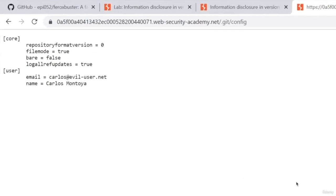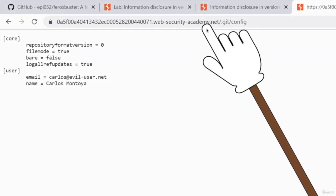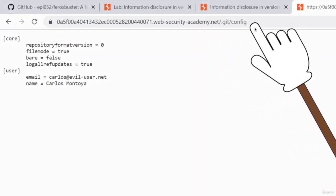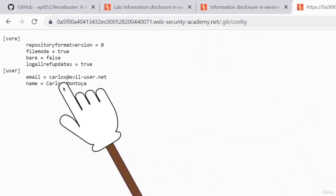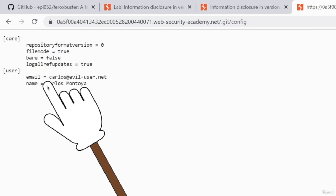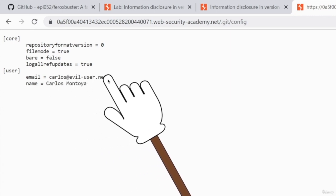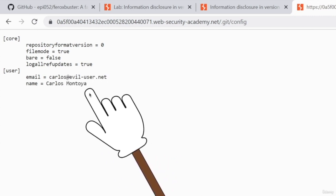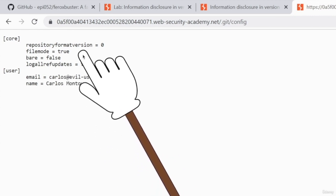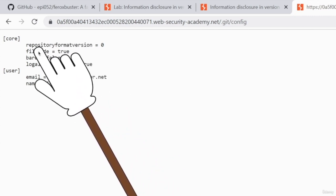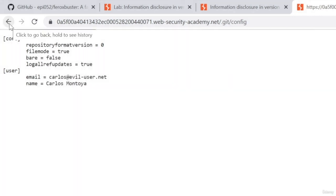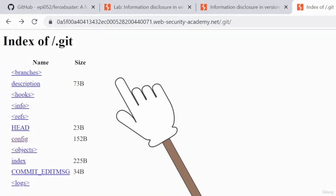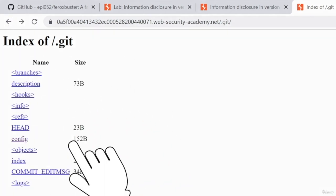In the previous lecture, we managed to discover this path right here, which allows us to discover an email and a username on the target application. And all of this is inside this directory, which would probably contain even more information.